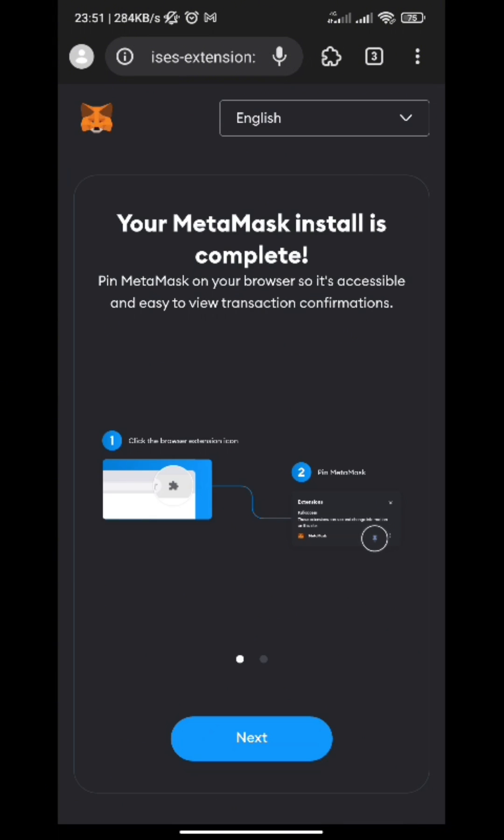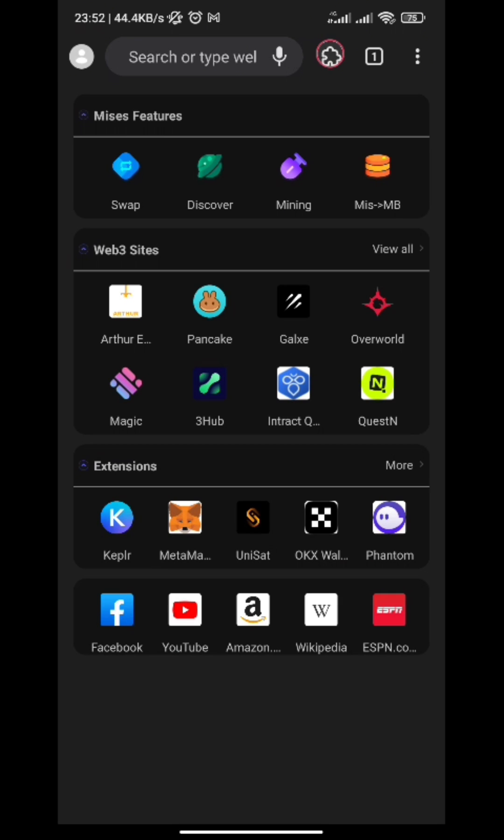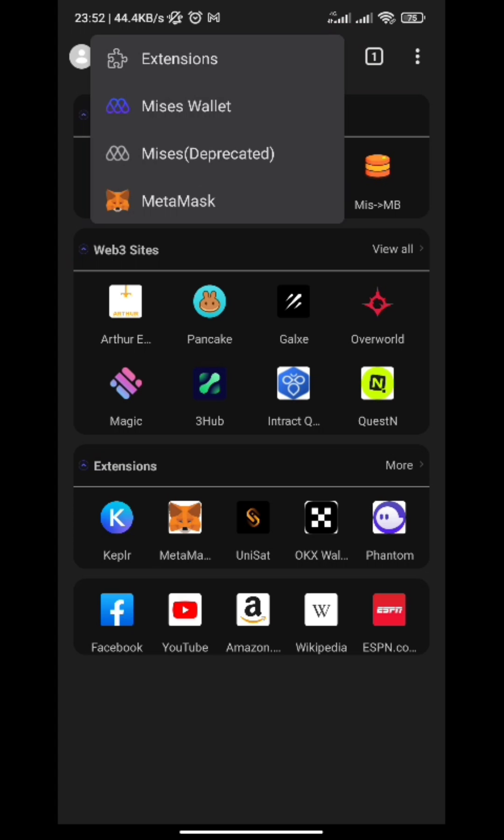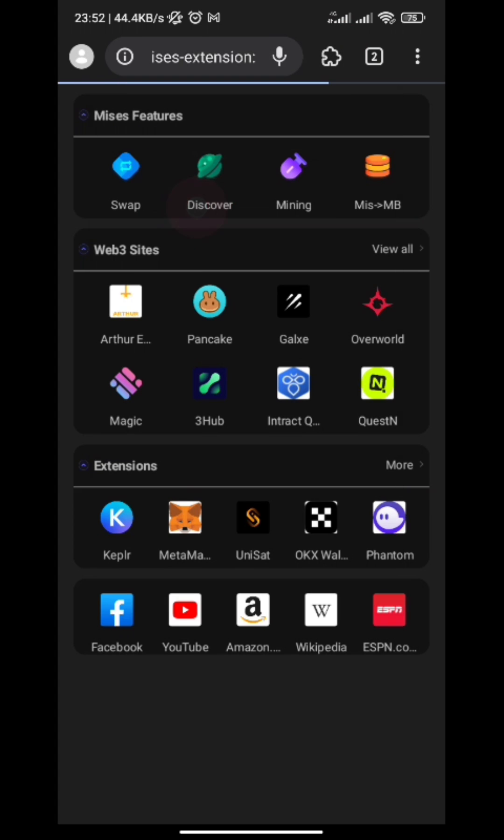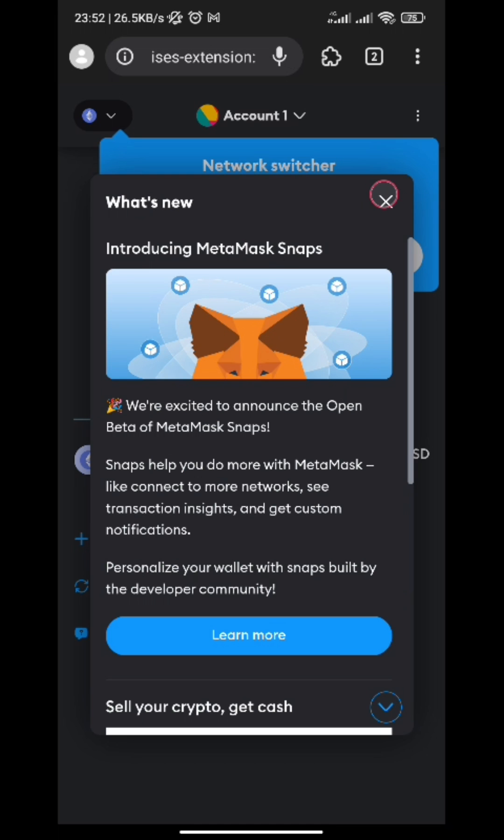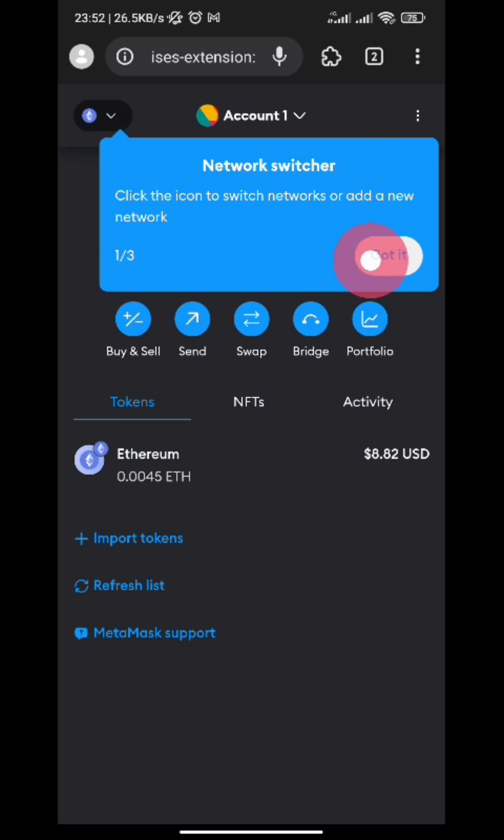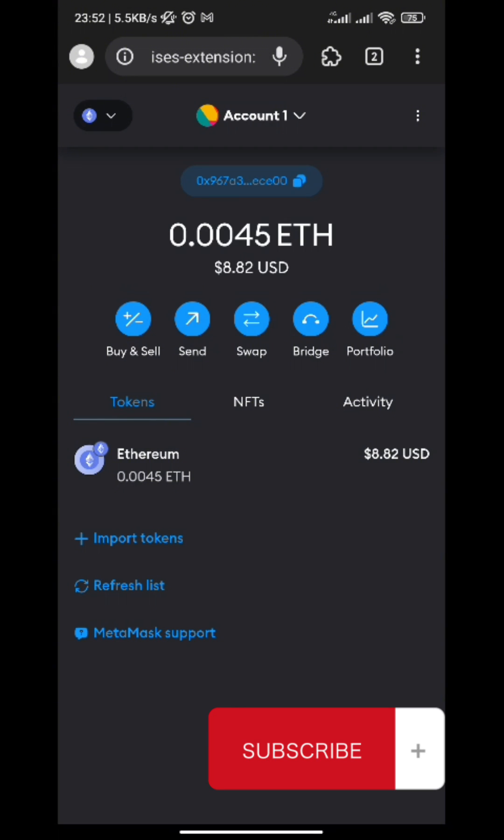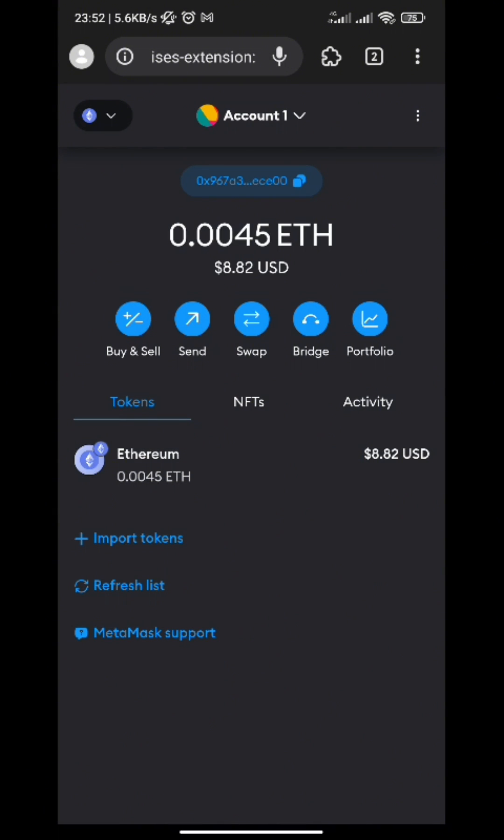You can just tap on this icon and tap on your MetaMask, and you'll be able to locate it. So that's pretty much it. If you like this video, do make sure to like and subscribe to be updated whenever I post a new video like this.